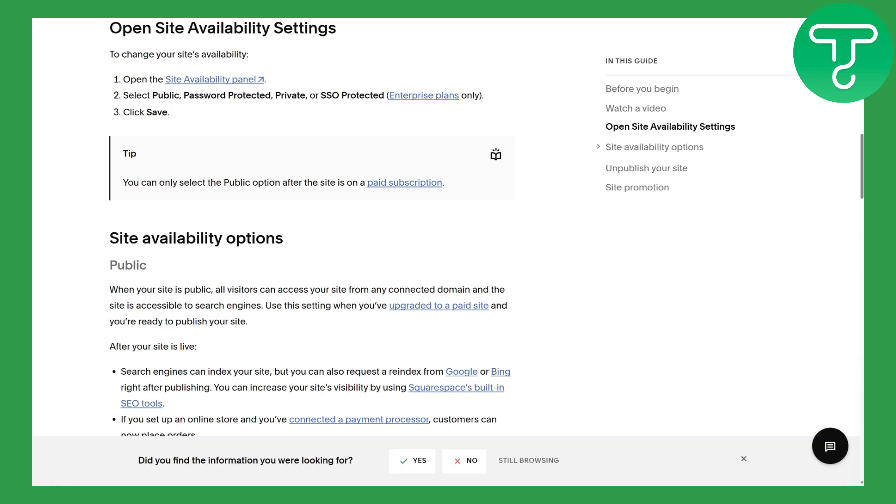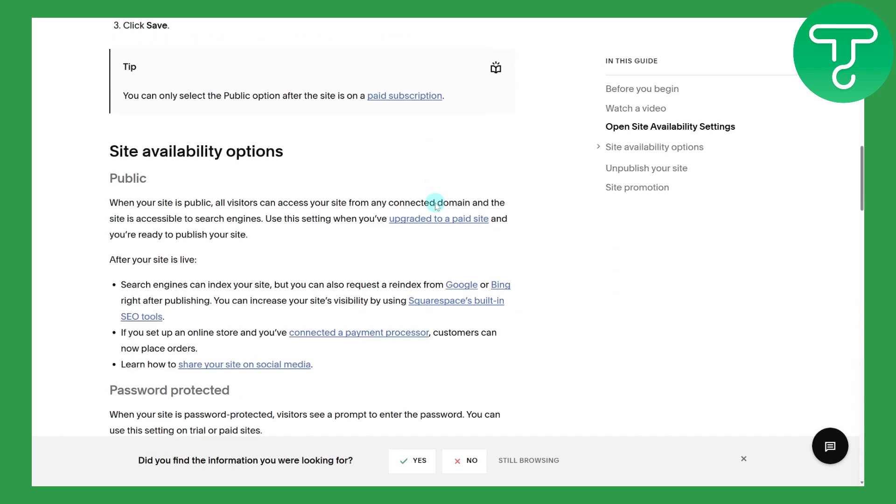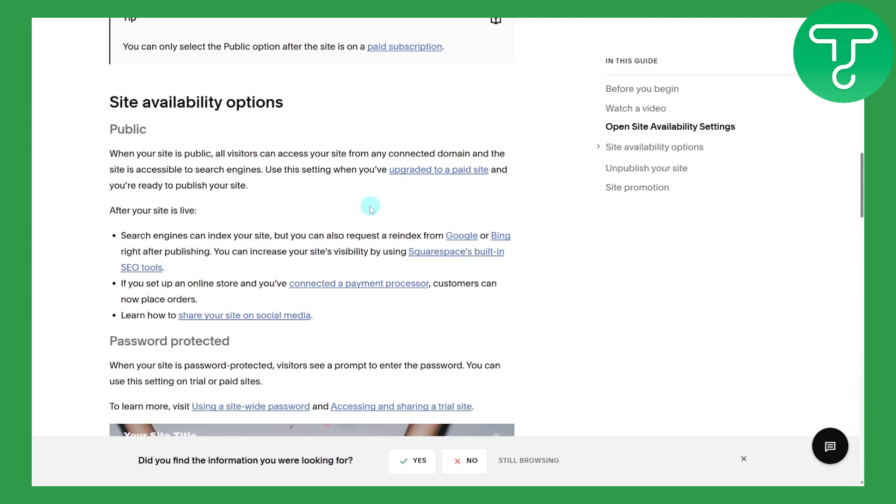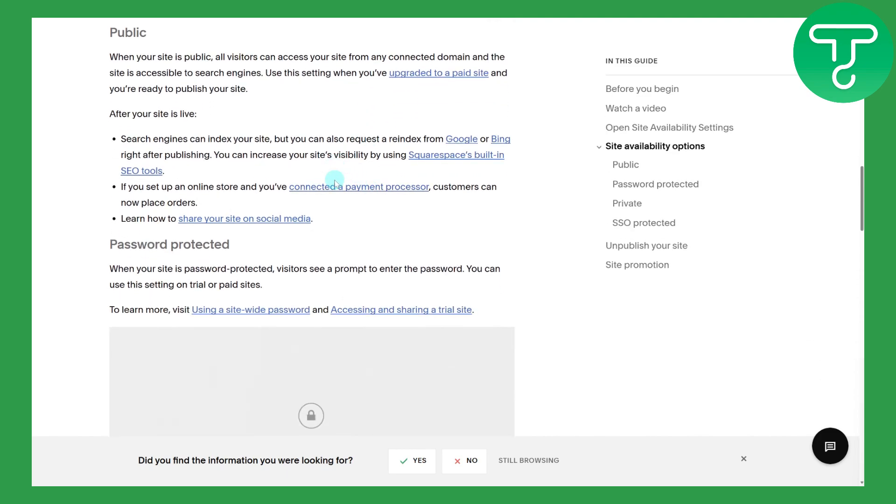How to publish a Squarespace site is also called site availability options that you can choose from. To publicize your site, when your site is public, all visitors can access your site.